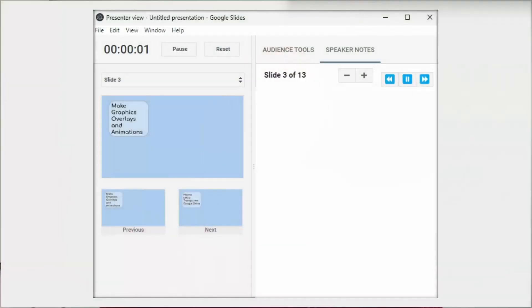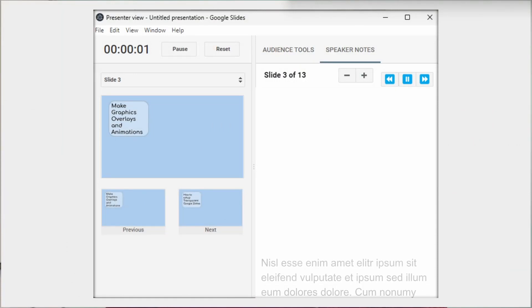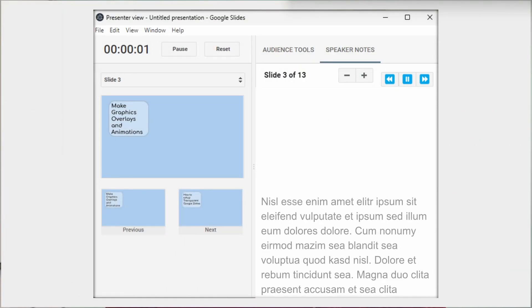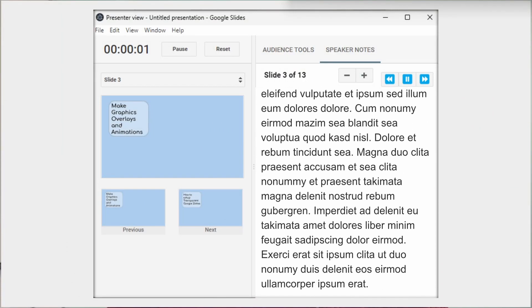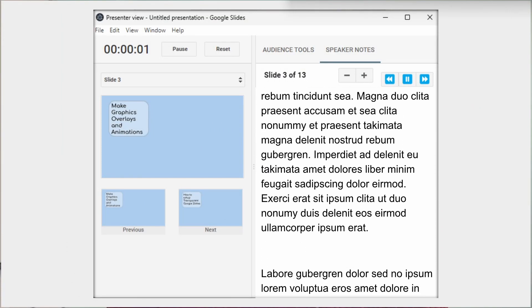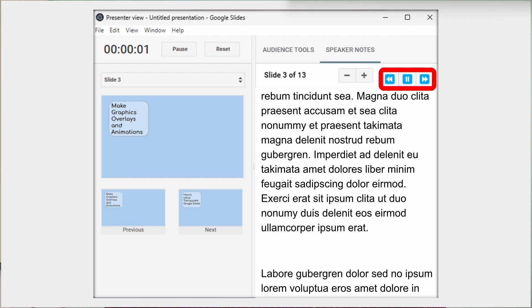When the slides are open, the speaker notes also open, which have been enhanced to scroll the notes like a teleprompter. You can use these controls to make the font larger or smaller, and these controls to speed up or slow down how fast the text is scrolling.